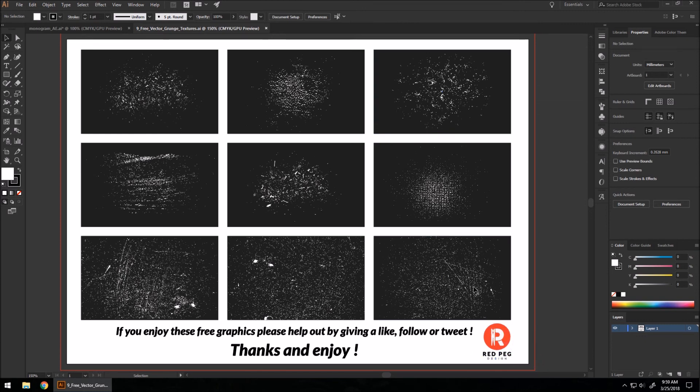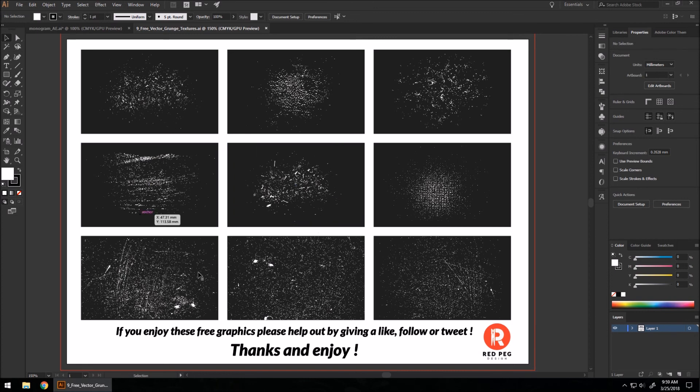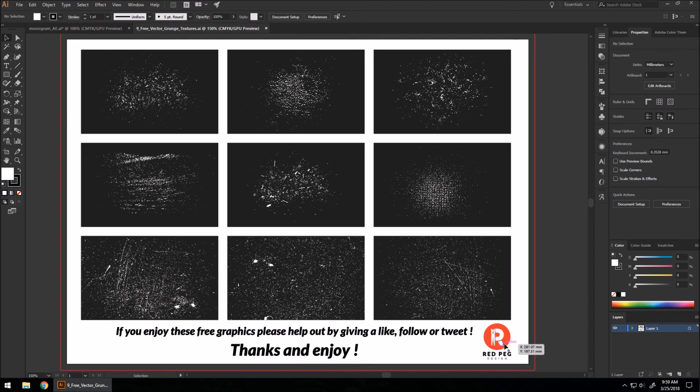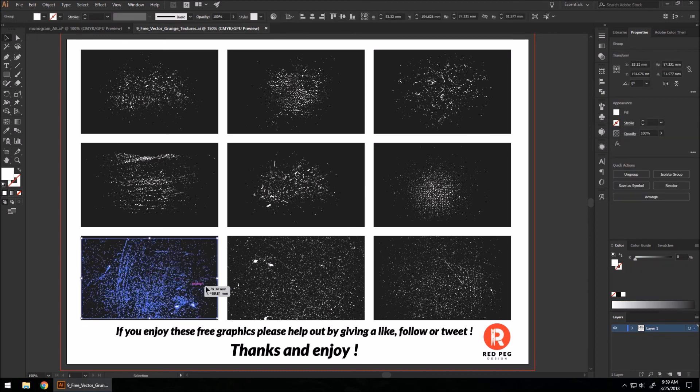I want to thank Red Pig Design for supplying these for free. I want to thank Muhammad Akraf for showing these in his tutorial for how to make a monogram logo and linking them to his fans. So I'm going to leave a link to his channel and to Red Pig Design's free grunge textures in the description. I'm going to click on this, hit Control+C to copy.